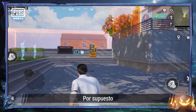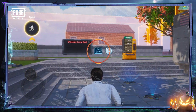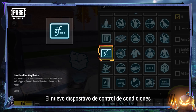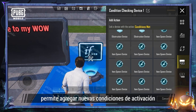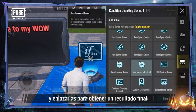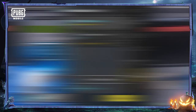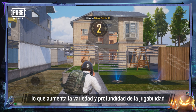Of course, there are also some new devices for designing gameplay. The new condition checking device allows you to add more trigger conditions and link them together for one end result, which increases the variety and depth of gameplay.